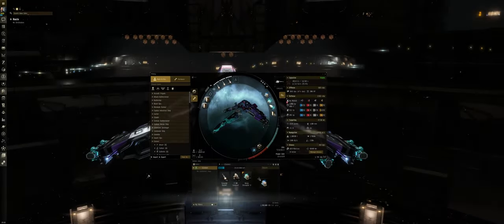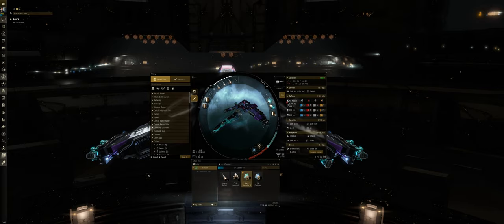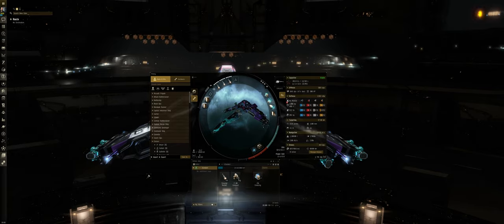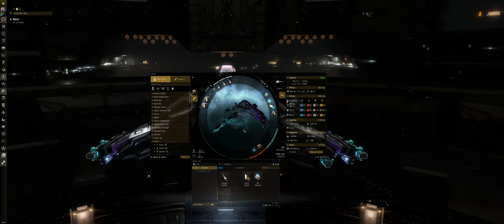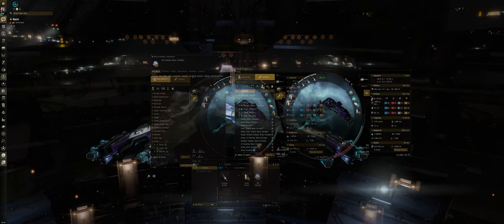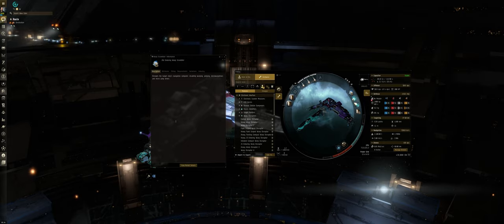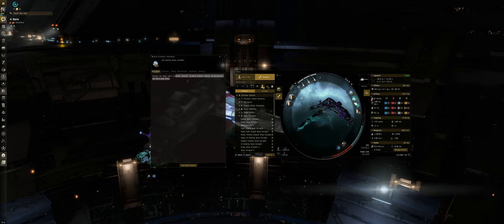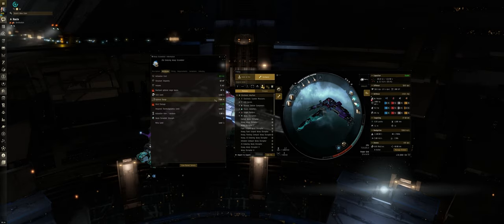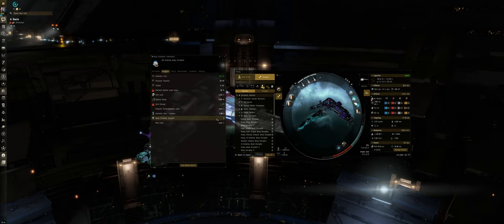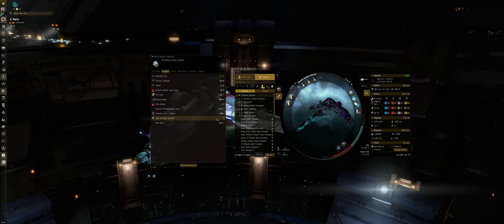Knowing your modules and how they work is a pivotal part of the role, and what modules you fit can drastically change the nature of how your Fast Tackle ship is flown. Having a warp scrambler, also known as a scram or a short point, is great because they can shut off micro-warp and micro-jump drives, however, their short range can be extremely limiting. Scrams also have a warp disruption strength of 2, which is important for catching ships that may have a warp core stabilizer installed.